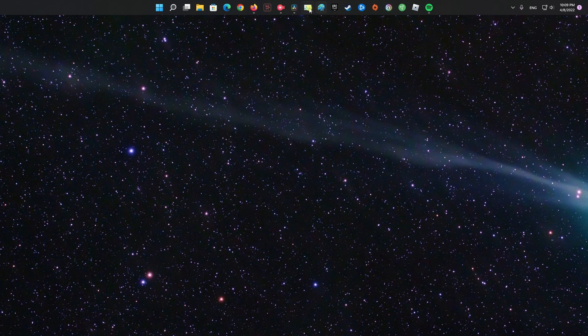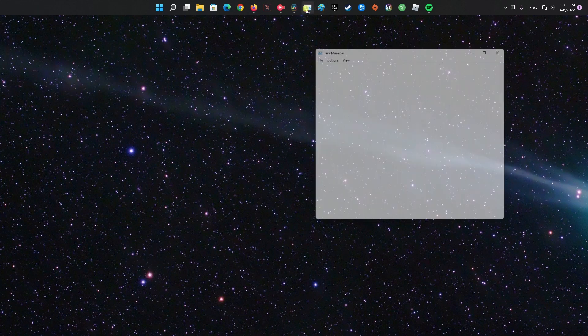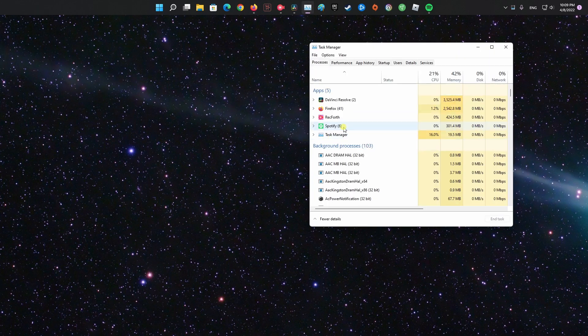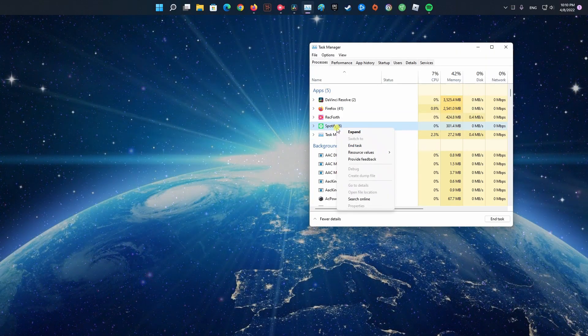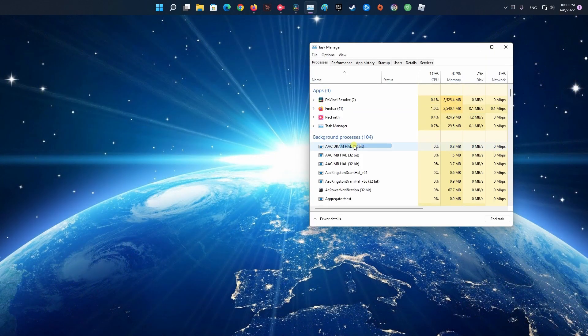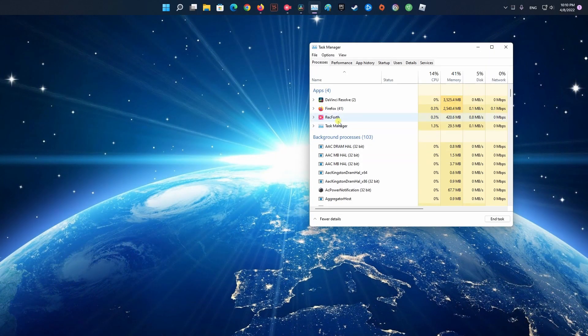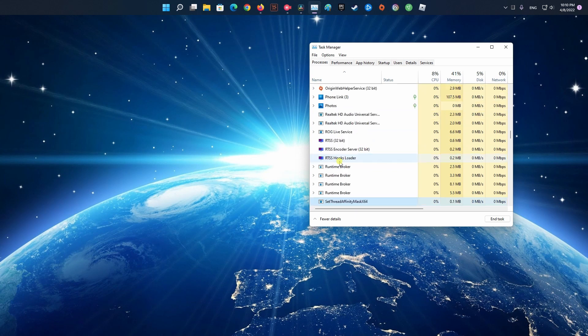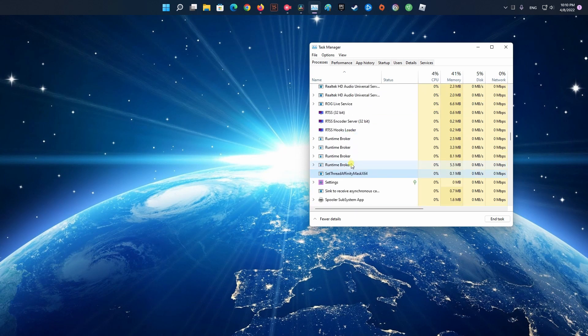Method 2: Deleting Spotify registry entry then reinstall Spotify. First and foremost, end all of the Spotify processes from Task Manager.